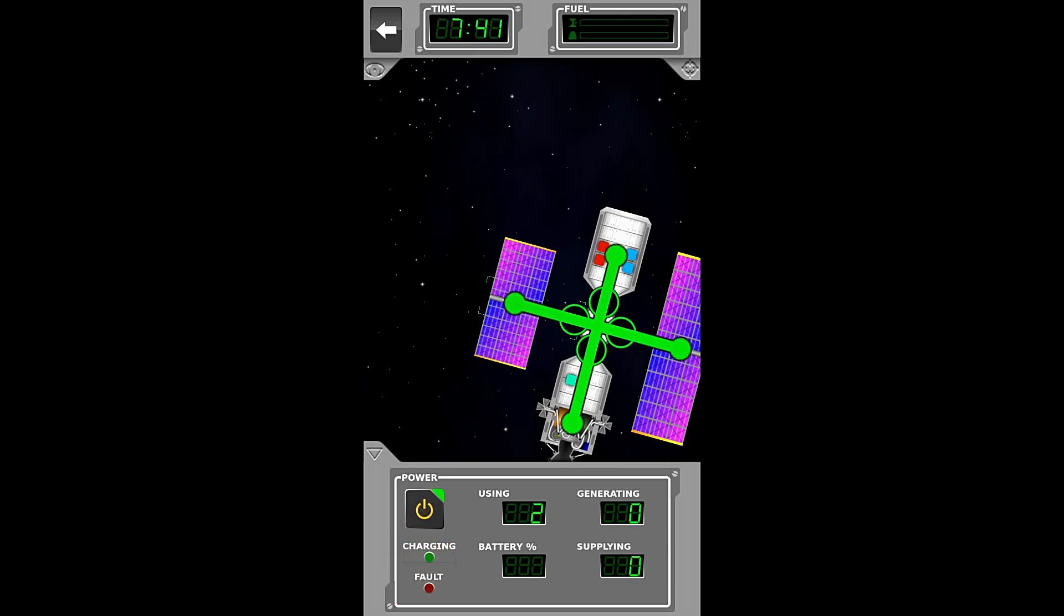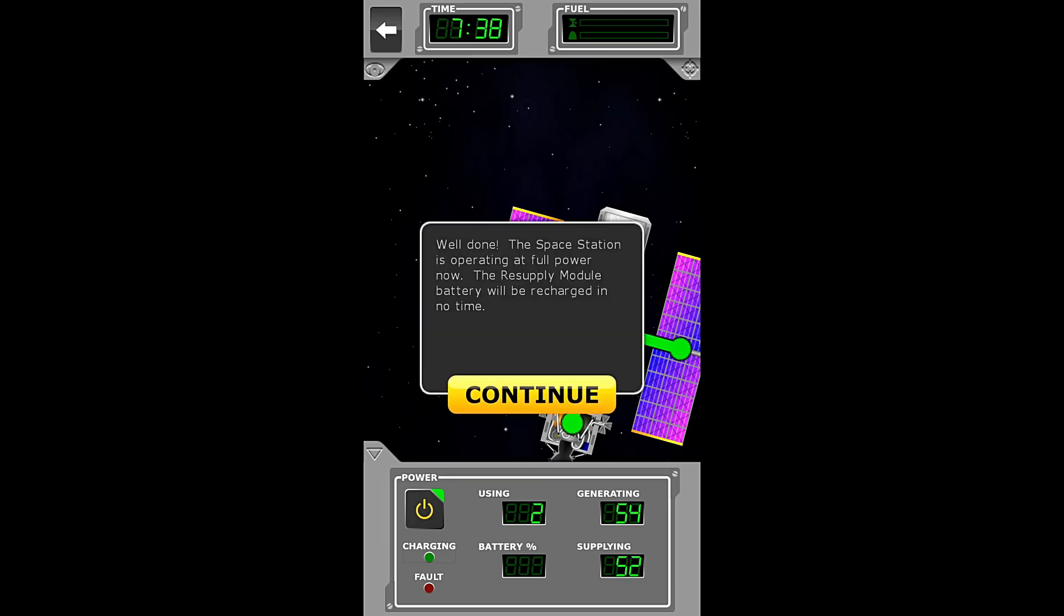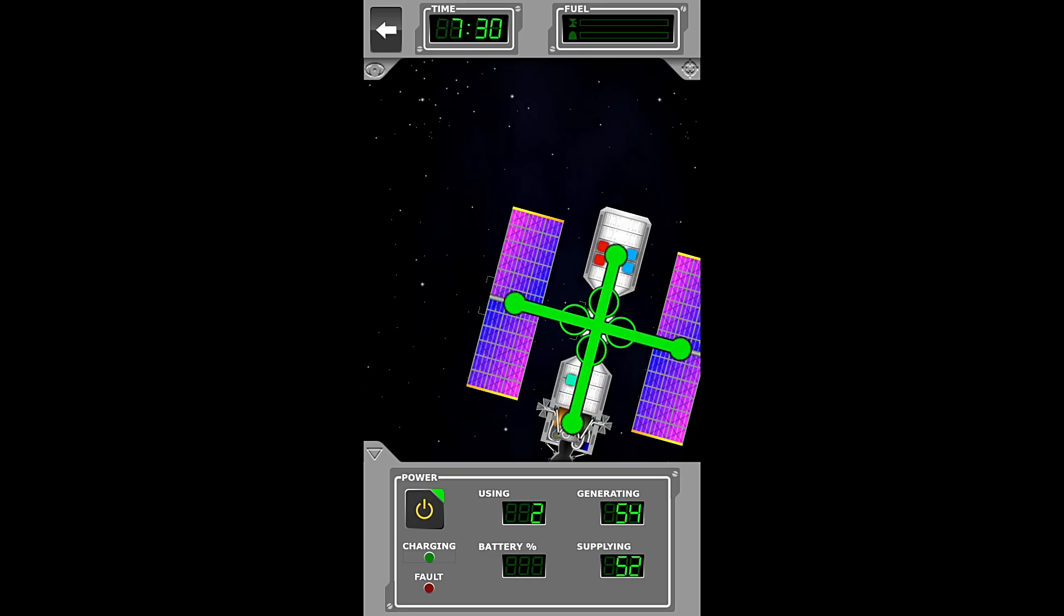And there it is. And voila! Well done, the space station is now operating at full power. The resupply module battery will be recharged in no time.